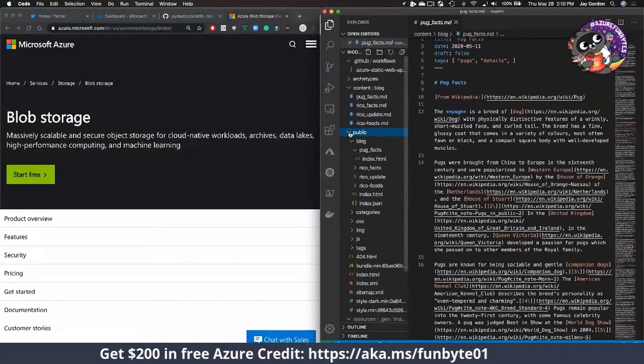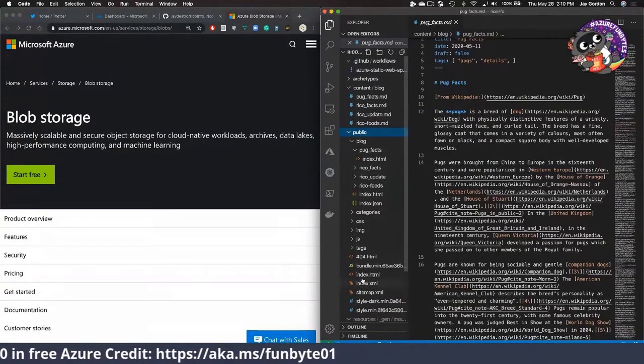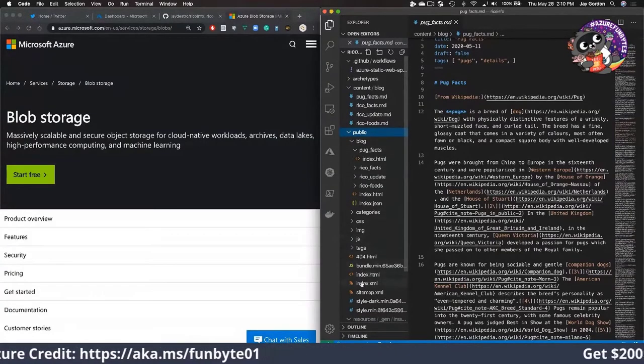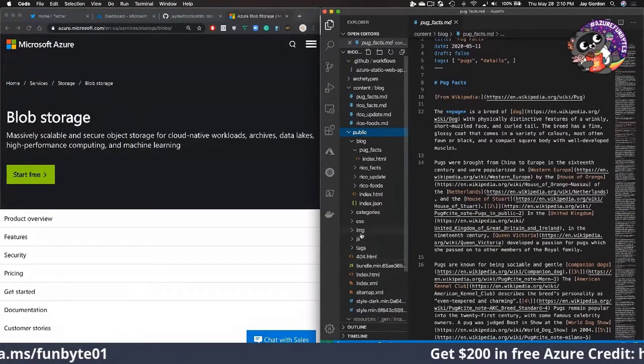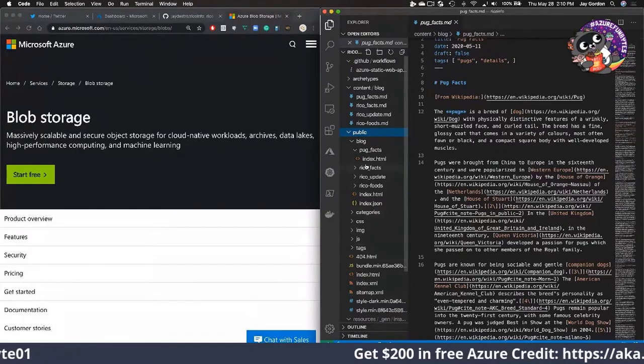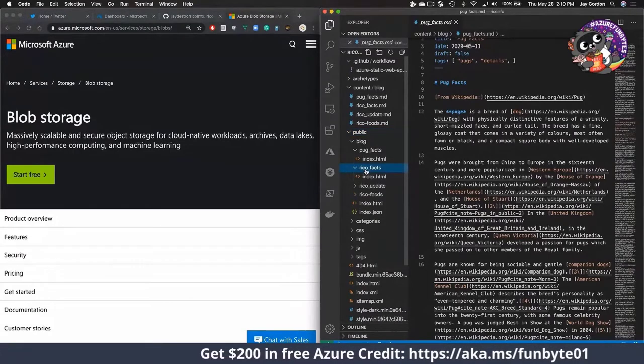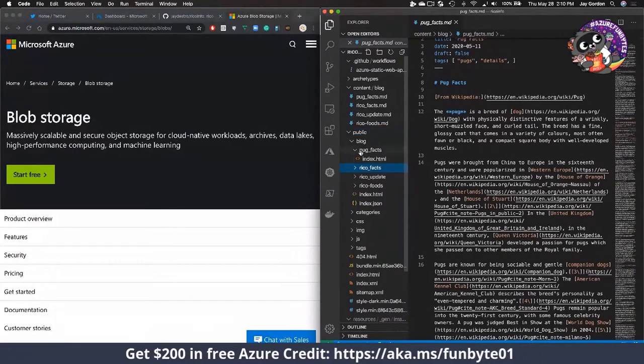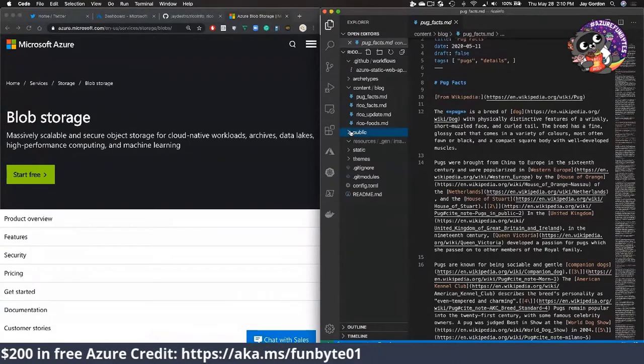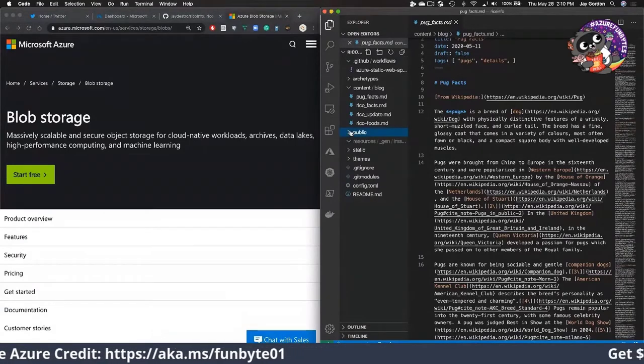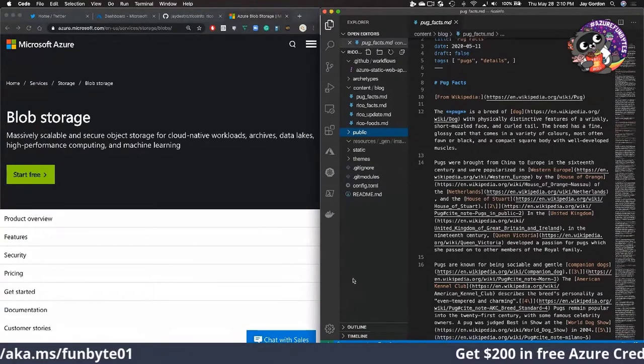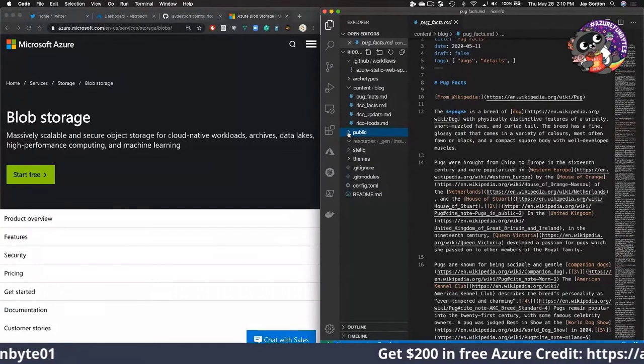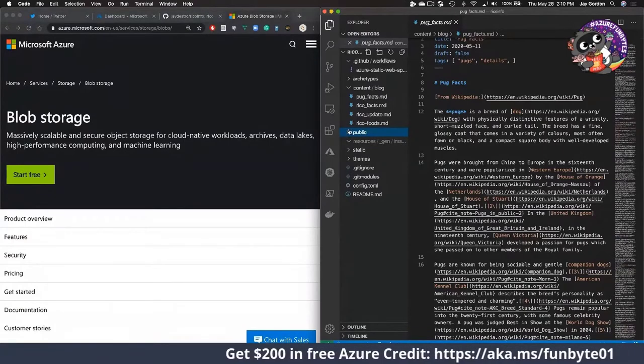We're going to be using this to host objects, essentially all of our objects in this public directory. Because if we look in that public directory, that's everything for index, our individual sections, and then our blog posts.